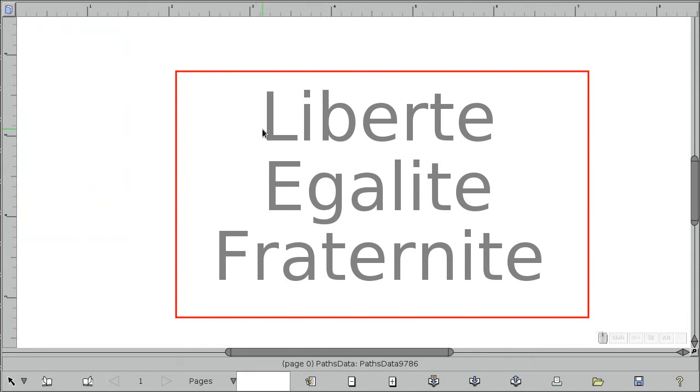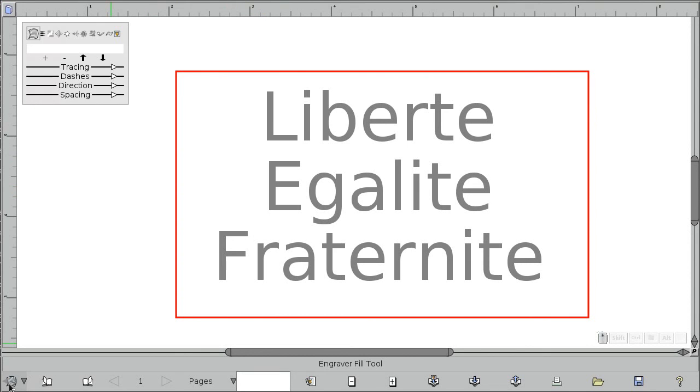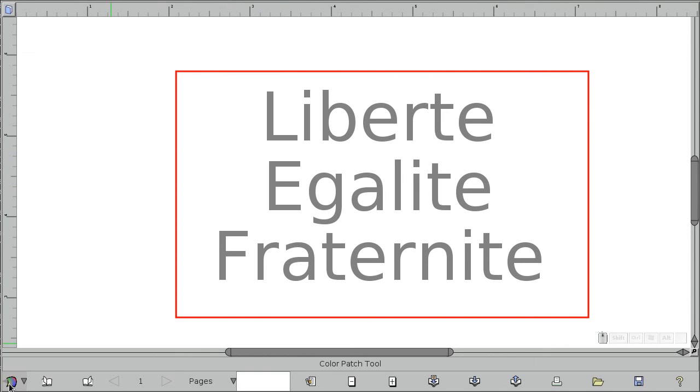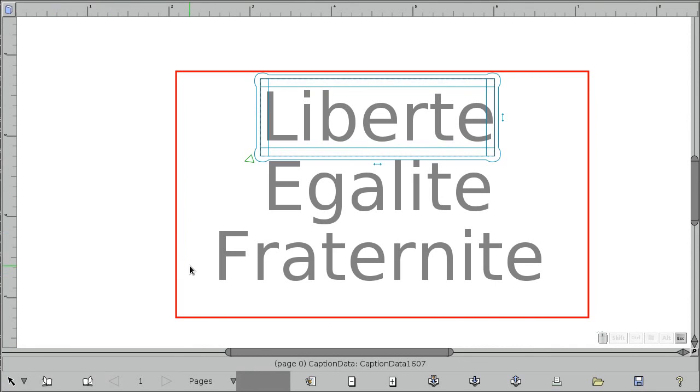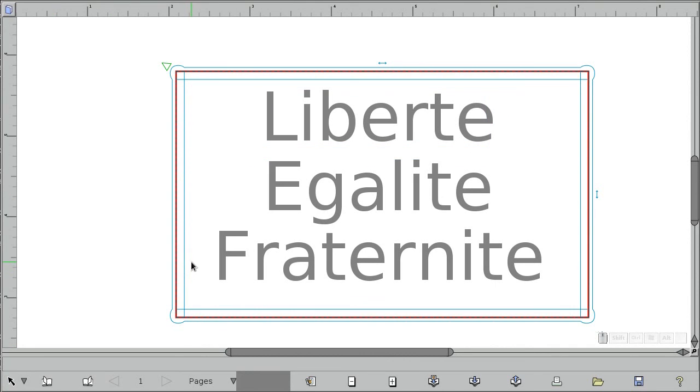All right, so let's go back to the text tool now. Actually, I want to go to this thing and change the... I don't want a white background, I want it kind of a gray background.